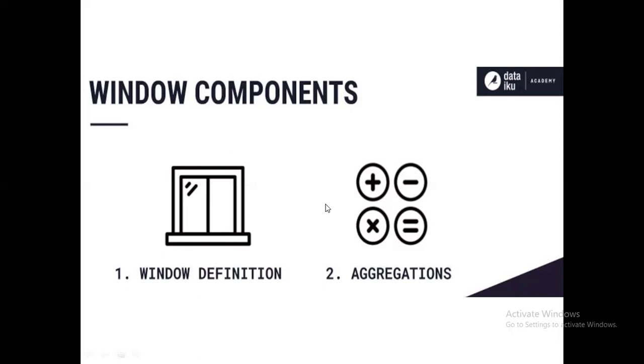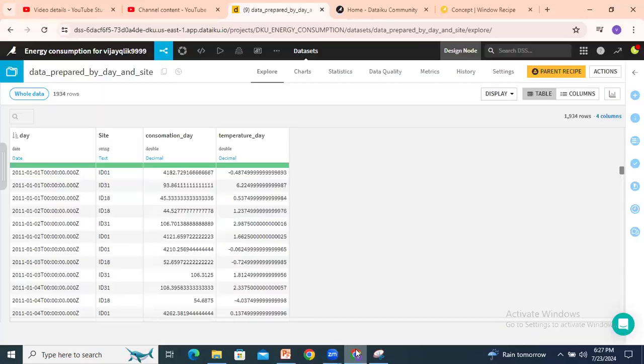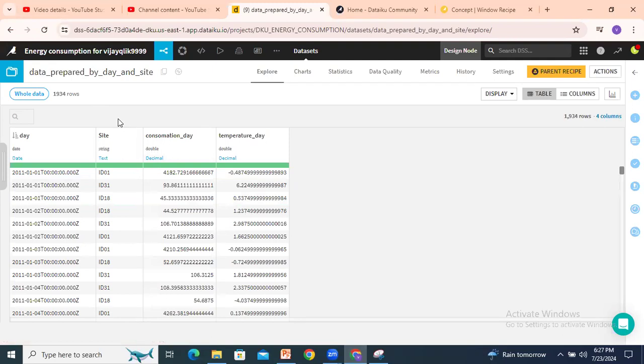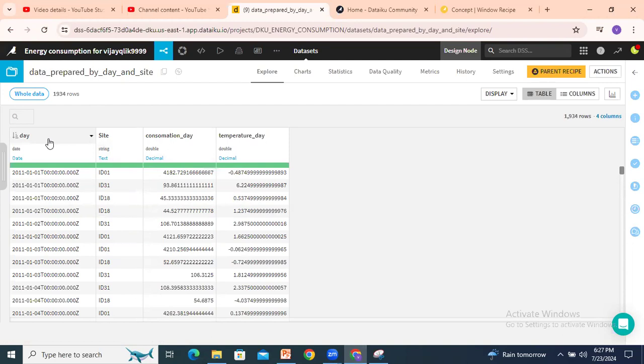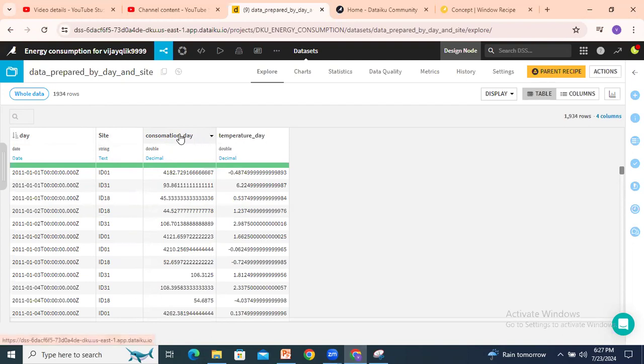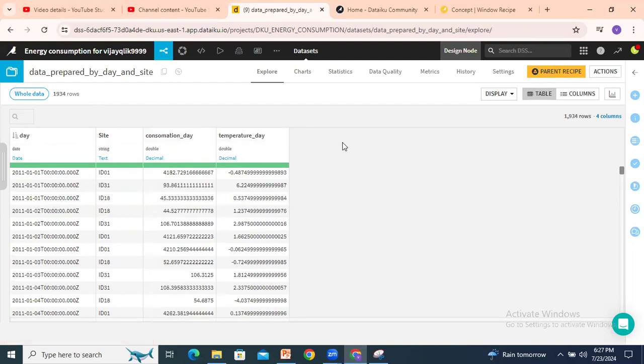Window definition is called the grouping, which column we need to group, like partitioning the data. If we go back to this data, I am considering here site as the group. Based on the site we will group the data. If required we will order by day, or else this is optional. And consumption day, we will apply the sum or any aggregation like average, max, min, sum, etc.